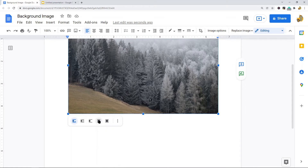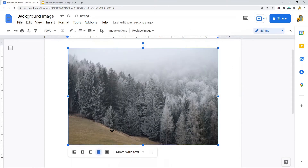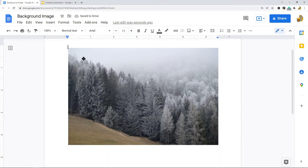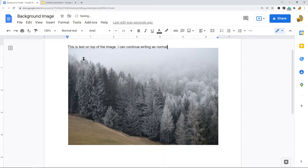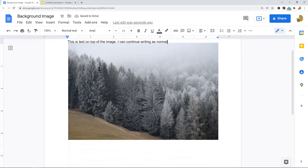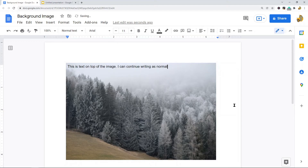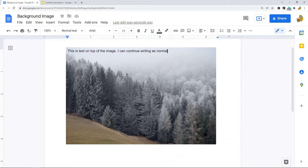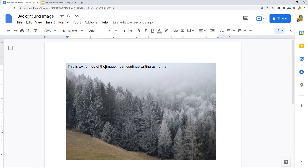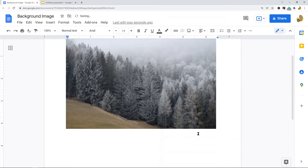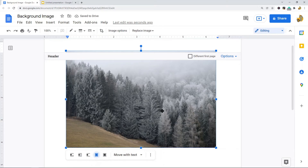Click on your image and you'll see options appear at the bottom. Select 'Behind text.' Now bring your cursor to the top of your image and you can write — the text will appear on top of the image. You can continue writing as normal and this will serve as a background. If the layout isn't perfectly aligned, you can move and resize the image to line everything up better.